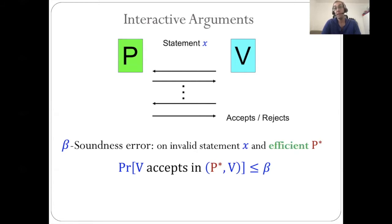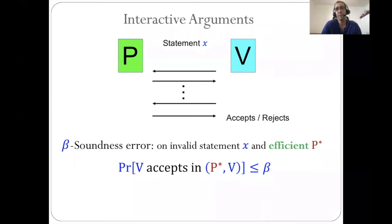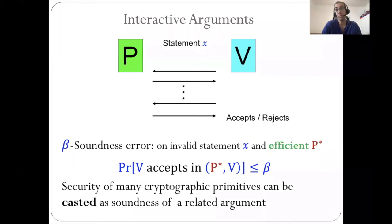Such a protocol has soundness error beta if on an invalid statement X, no matter what efficient strategy P-star the prover chooses, it cannot convince the verifier to accept with probability more than beta. Usually we aim for a small beta, say negligible, but sometimes we have a protocol with beta equals half, maybe something slightly less than one, and we want to reduce it by amplification.